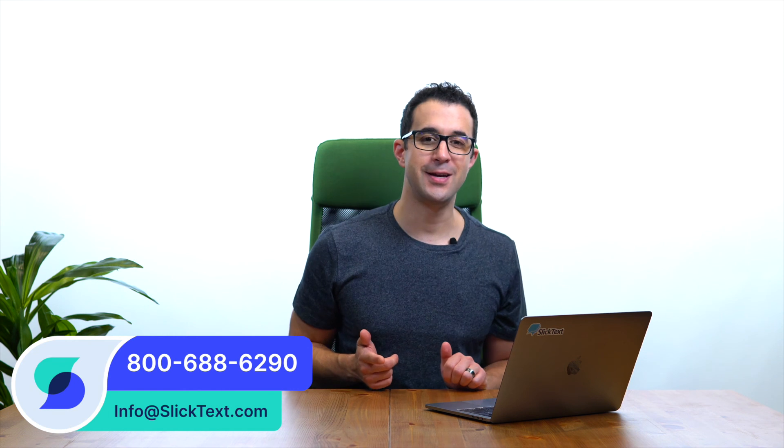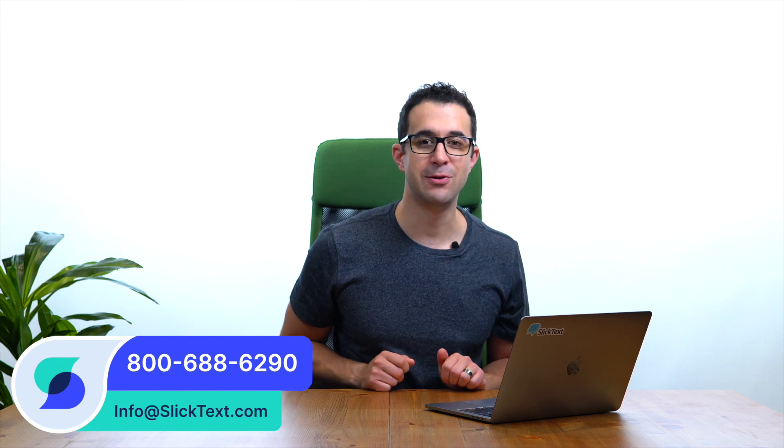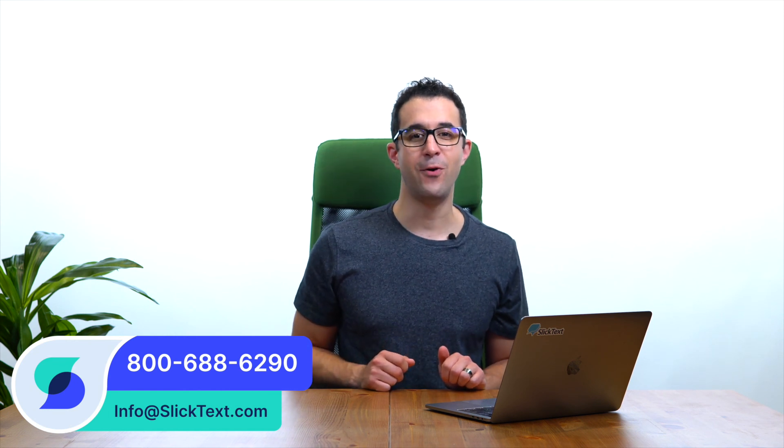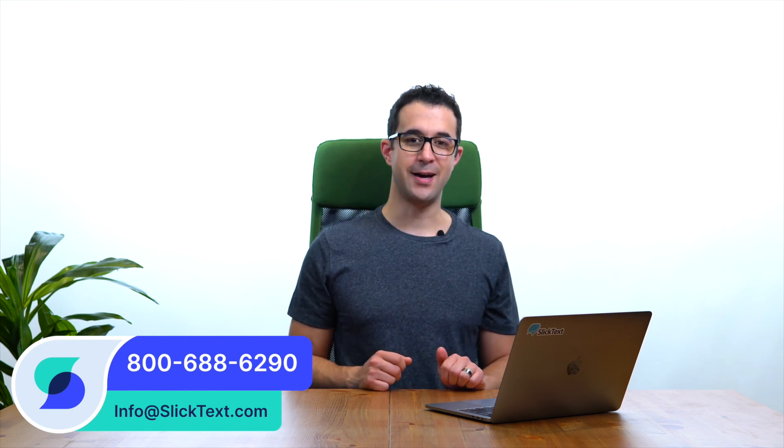And that's how you use our dynamic expiration date here at SlickText. Should you guys have any questions, don't hesitate to reach out to us 1-800-688-6290 or info at SlickText.com. Thanks for watching guys. We'll catch you soon.